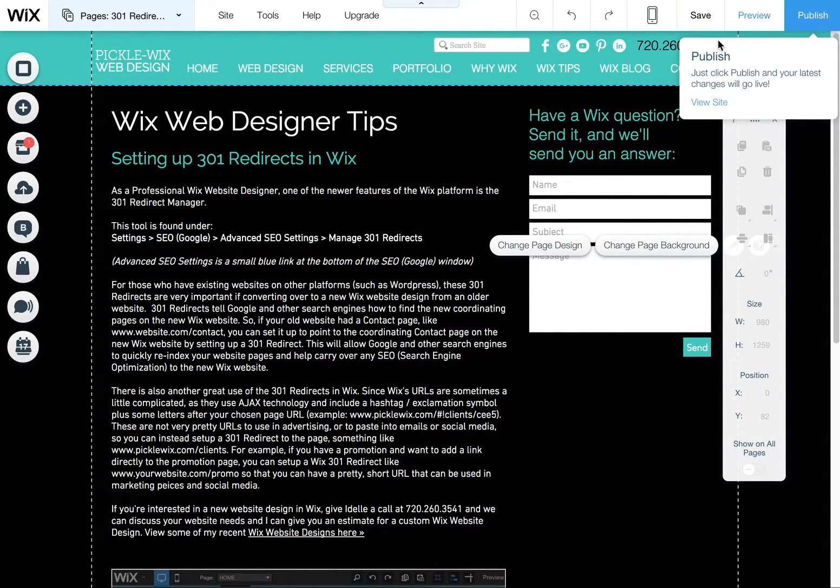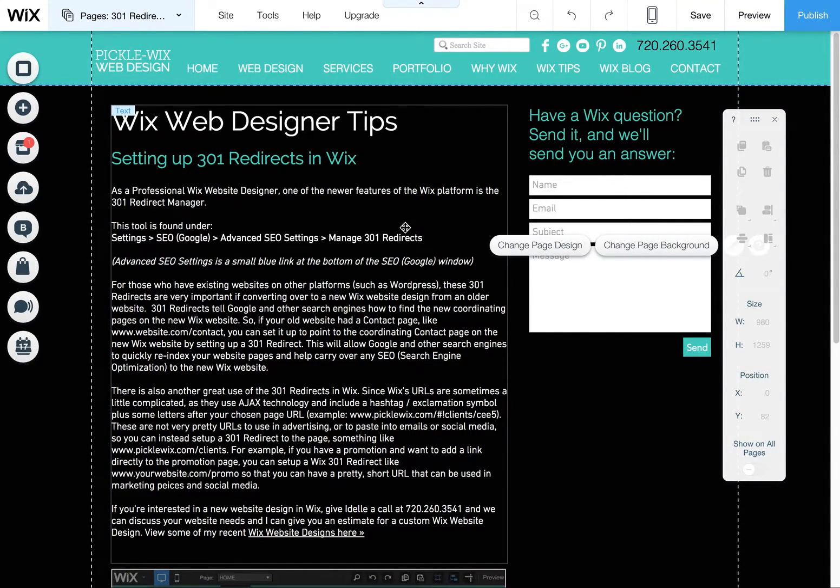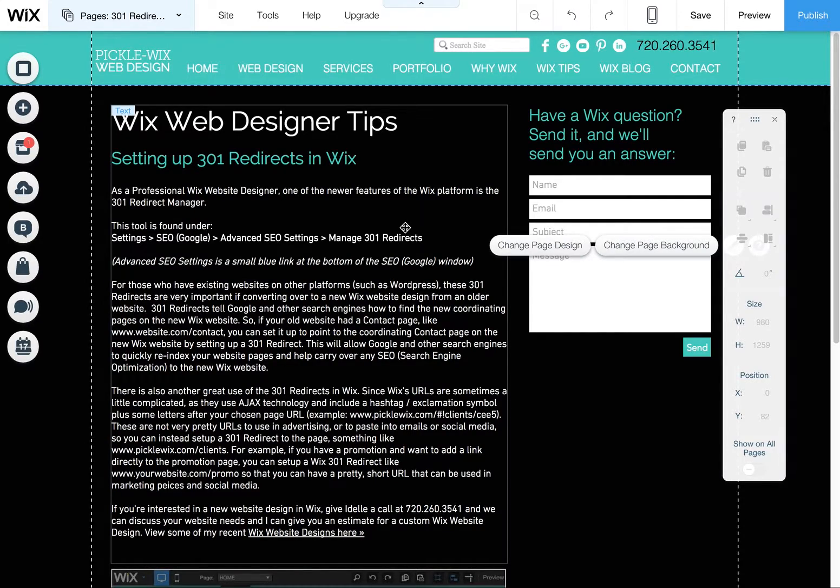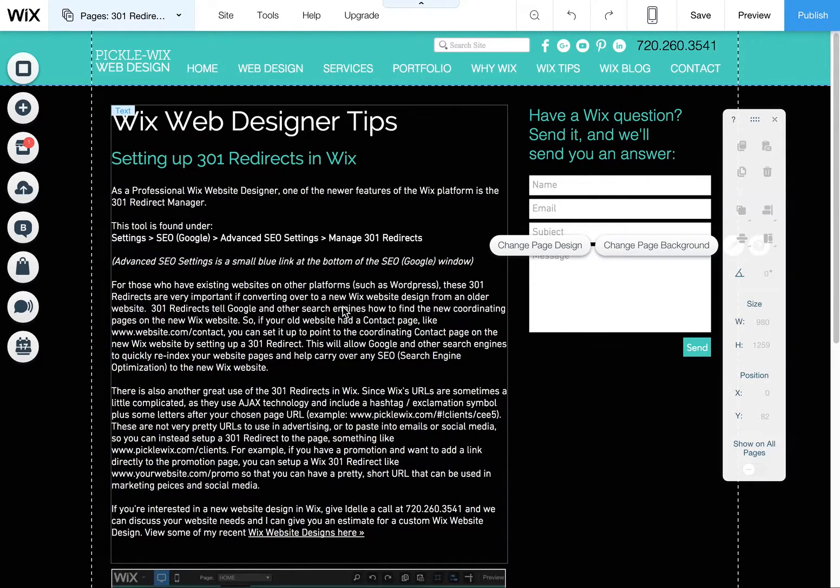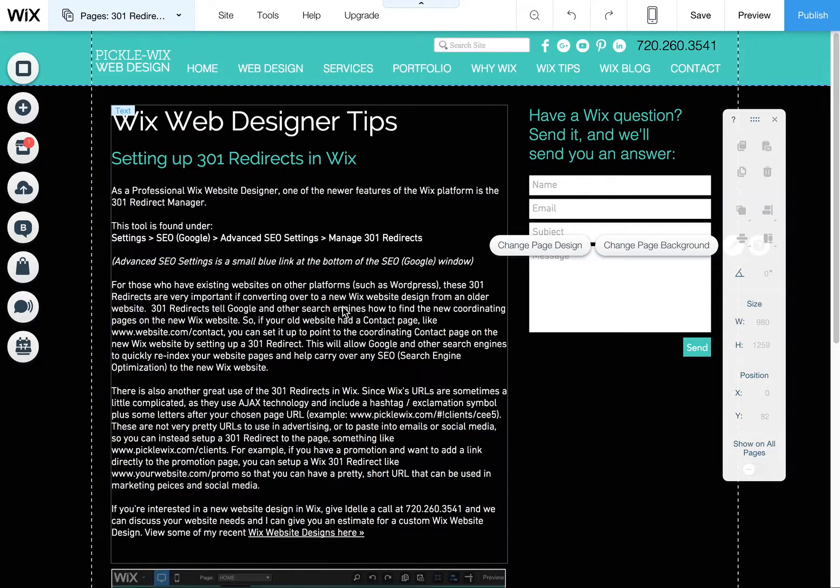So that's it. It's a real simple setting. Wix does make it super easy to do. So there's no excuse not to do it. And if you're moving a website from Wix or from another platform such as WordPress over to Wix, definitely use these 301 redirects to help Google and everybody else find those new pages once you've launched the new site.